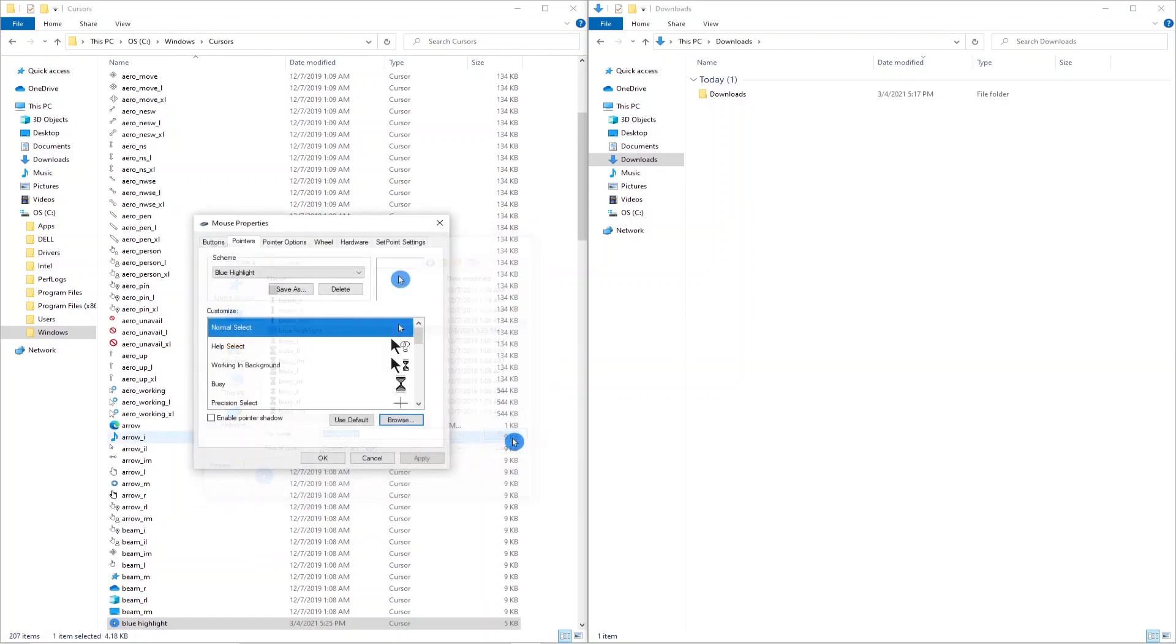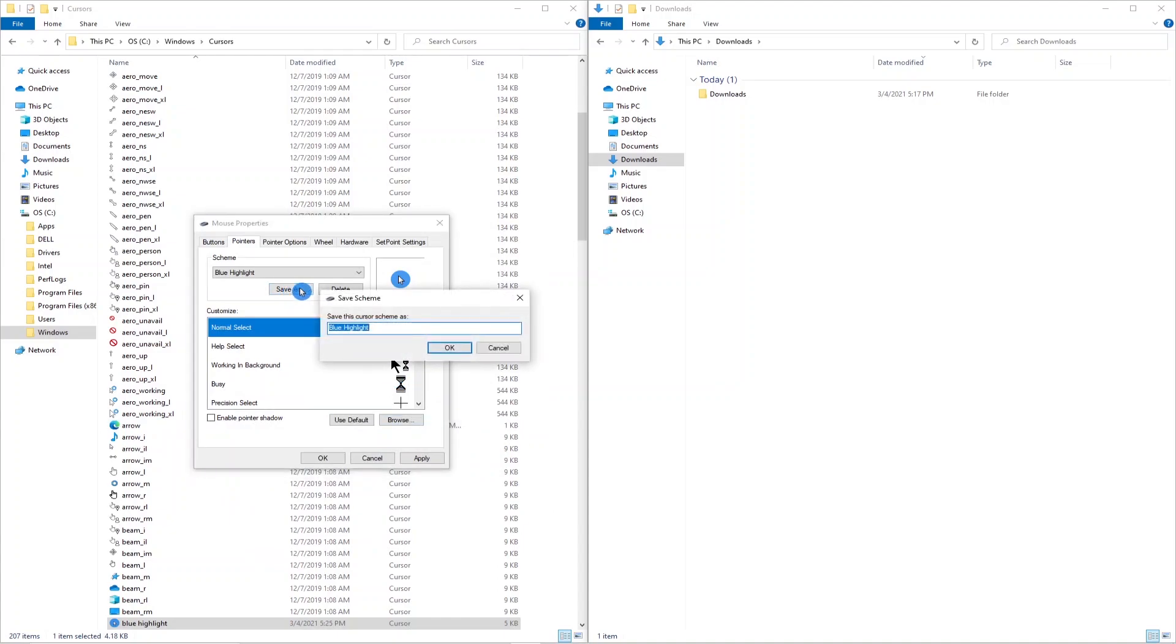If you want to save this as a scheme you can click on save as and give it a name.